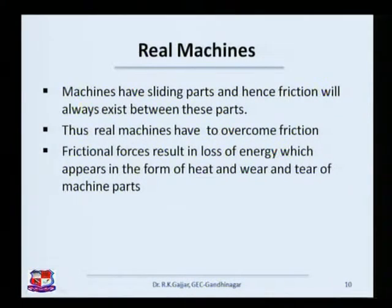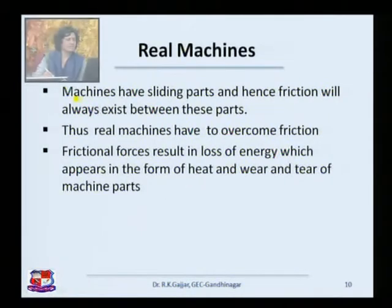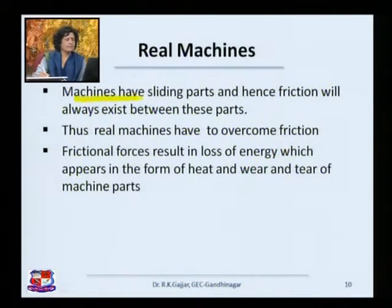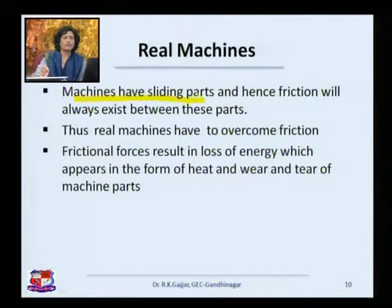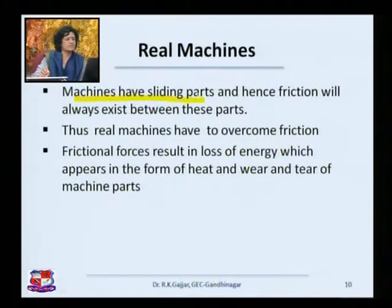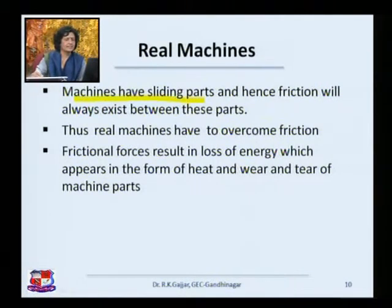But let us look at real machines. Machines have sliding parts. Friction will always be there. When there are any two surfaces which are sliding against each other, there is always friction.